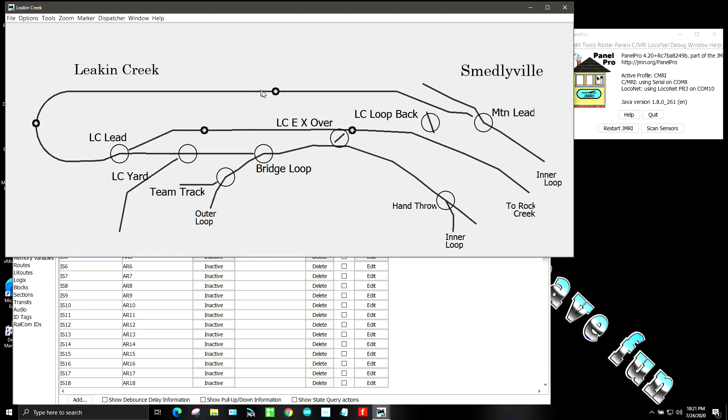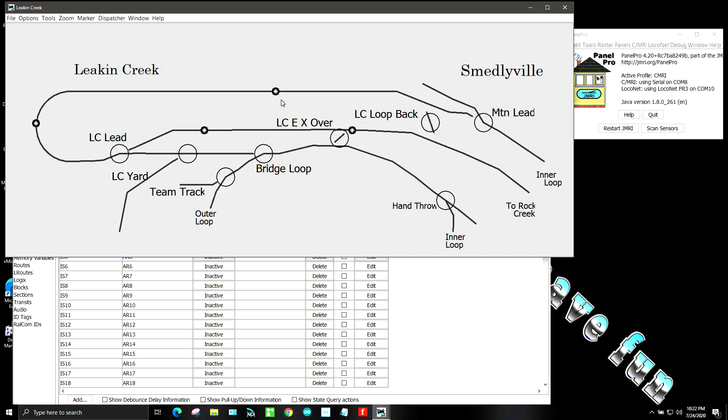And I also have some sensors on here. Now the sensors are still on a breadboard so they're real close together. So you may see quite a few of them light up at one time, but these will be put in the track in those locations.